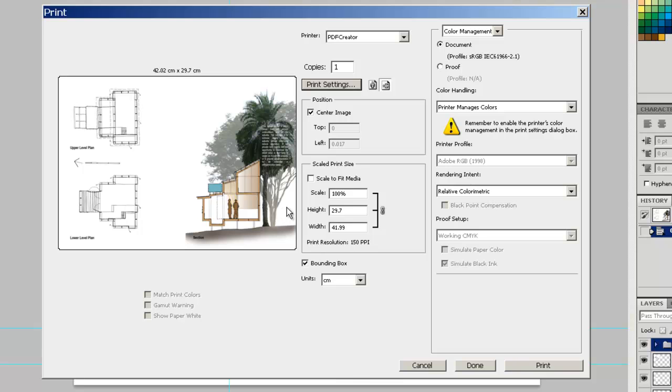Now, make sure that the scaling is kept at 100%. Don't hit this scale to fit media, because otherwise we could lose the scaling of our drawings. So, now that we have got that all set up, I am going to hit Print.